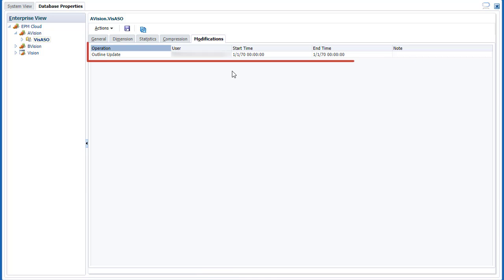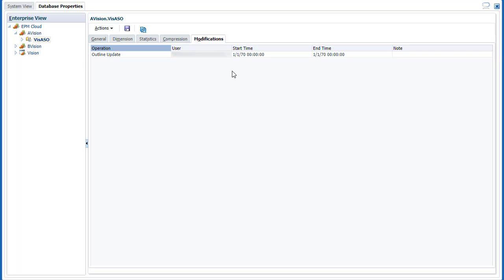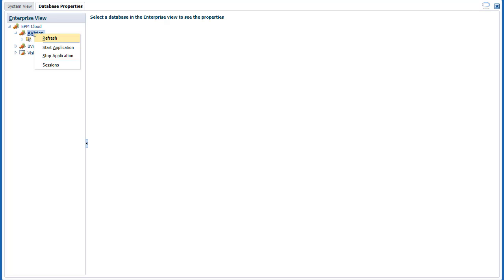View the most recent operations performed against the database in Modifications Properties. Shortcut menus enable you to perform tasks that vary depending on the selected object. At the application level,